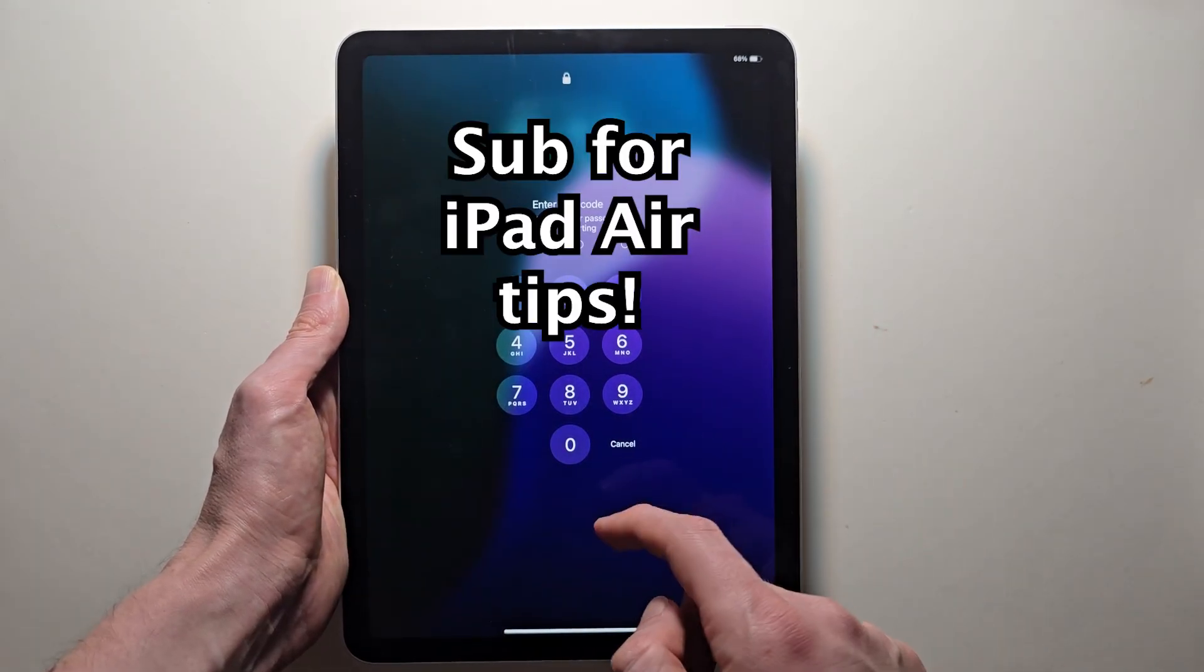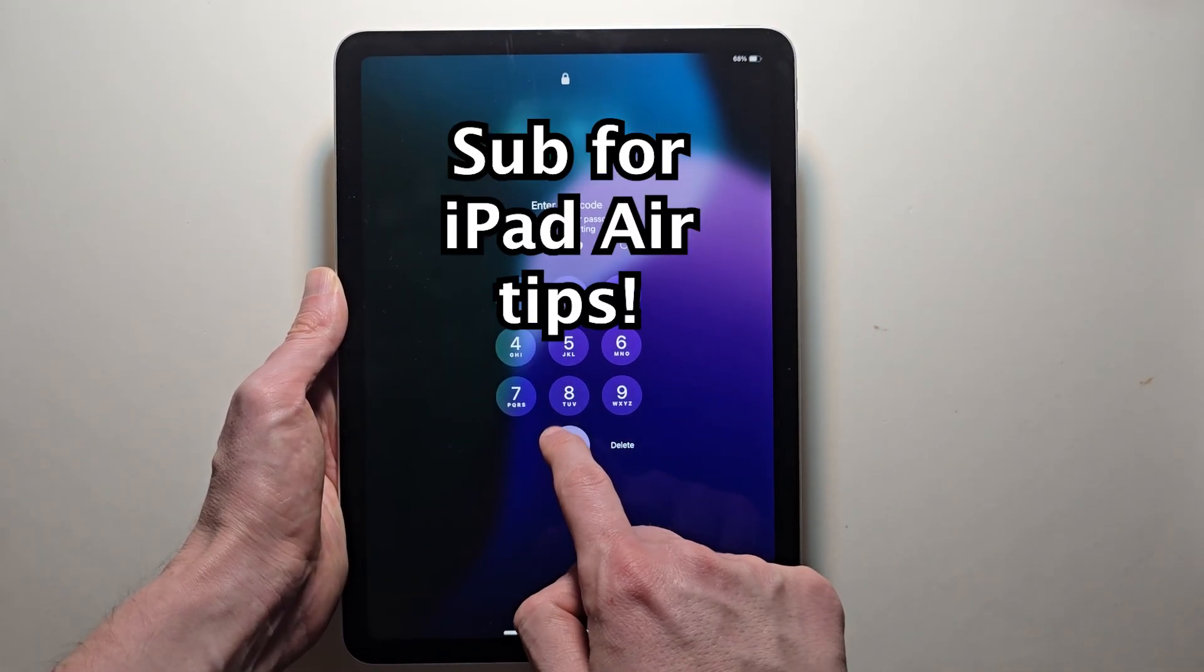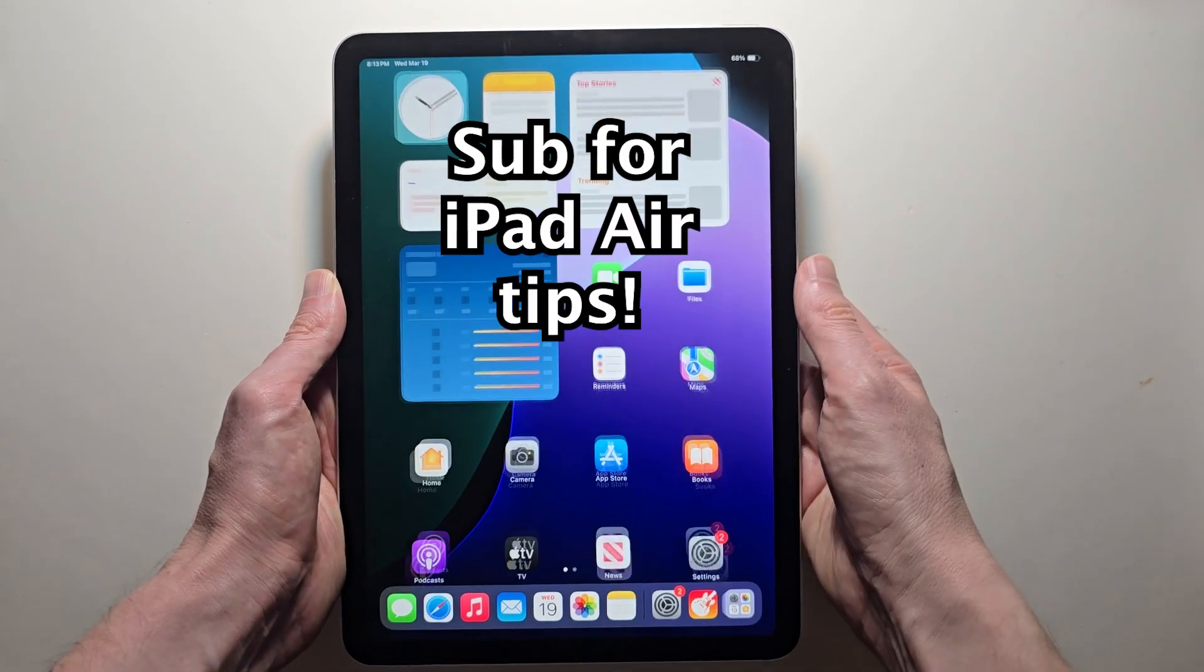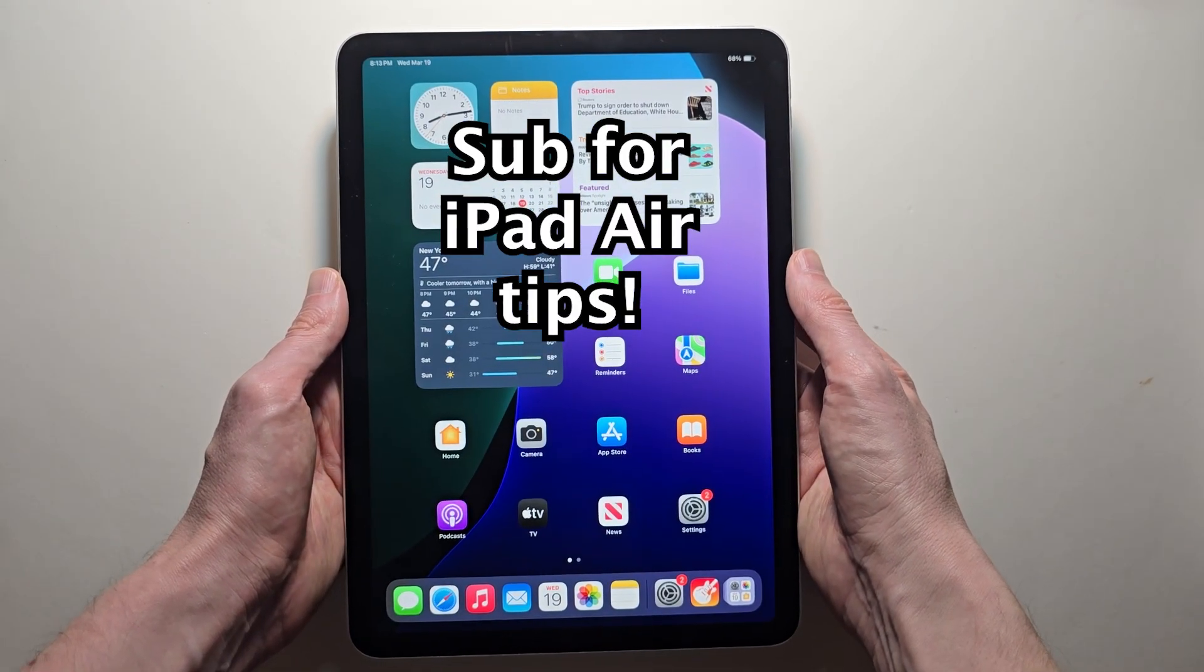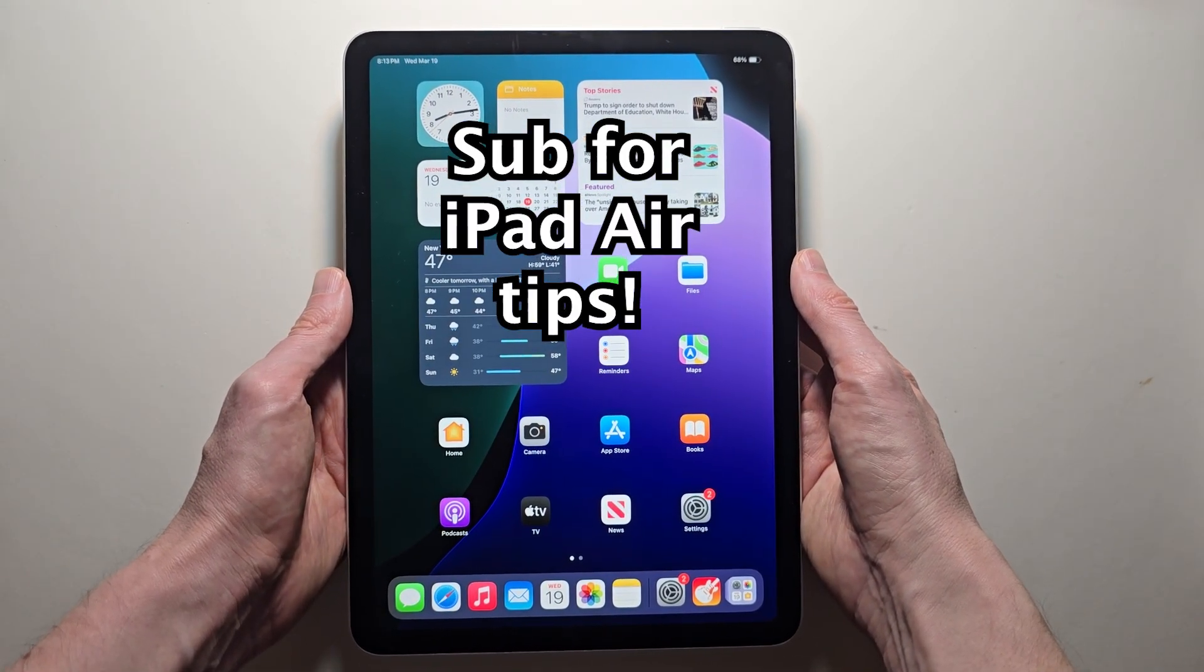From here, just swipe up and put in the pin. Thanks for watching guys. Hope this helped out.